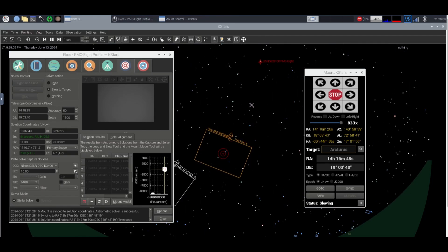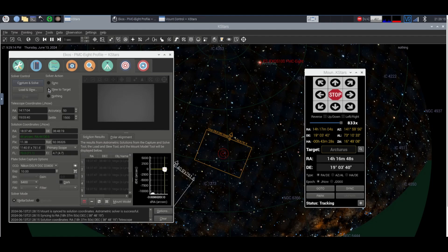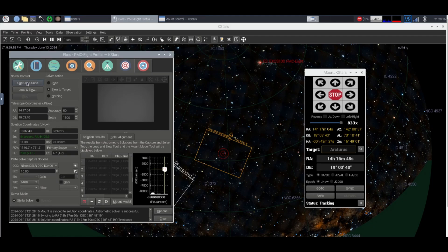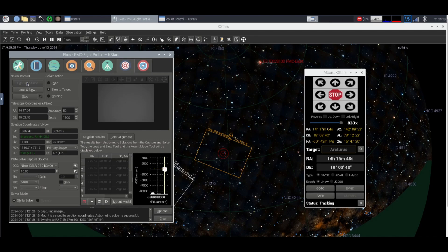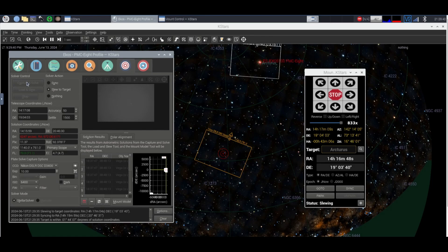Okay so it says that we are quote unquote pointed at Arcturus. Now obviously we have to go back to slew to target and then click capture and solve again. We'll give it 10 seconds. Now obviously there might be more stars because we're higher in terms of the zenith. Basically the higher your target is in the night sky the better visual you'll see in terms of astrophotography.